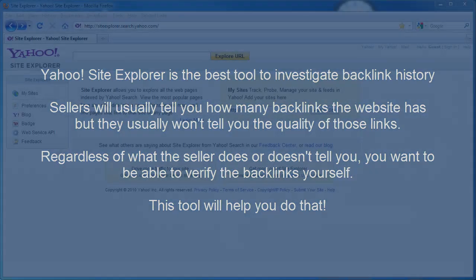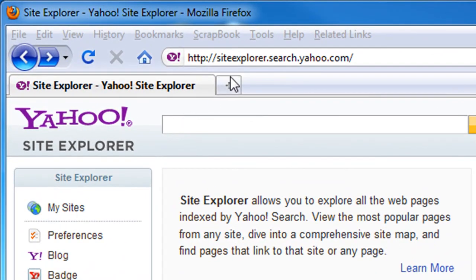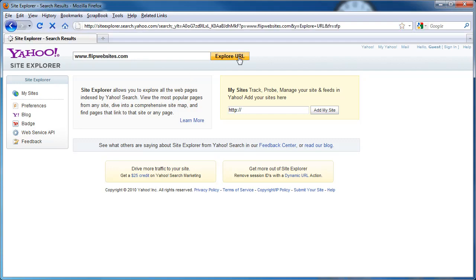Here we are at the Yahoo Site Explorer tool — it's siteexplorer.search.yahoo.com. All you're going to do is enter the domain name of the website you're looking to purchase. You're going to investigate both the www version and the non-www version. For demonstration purposes, I'm going to use my website, which is flipwebsites.com. Then you're going to click on the Explore URL button.